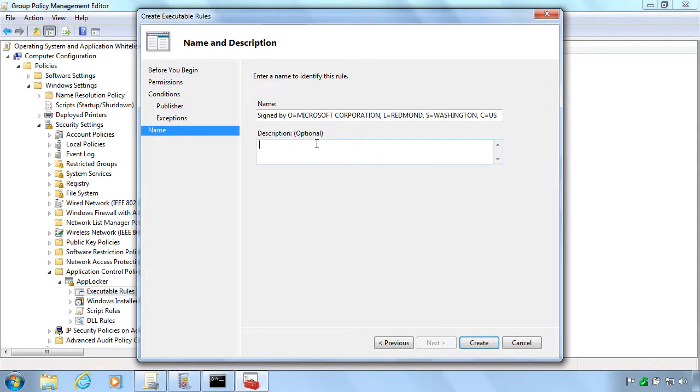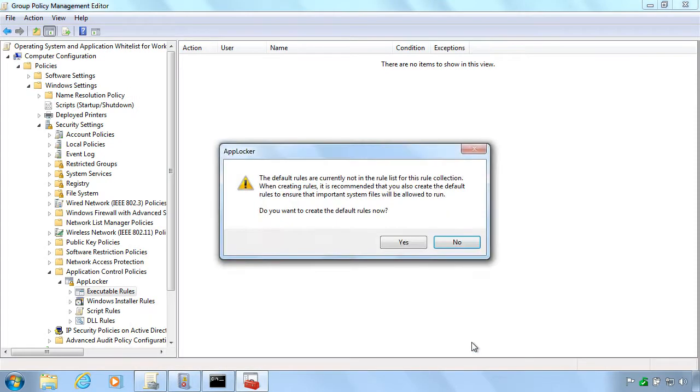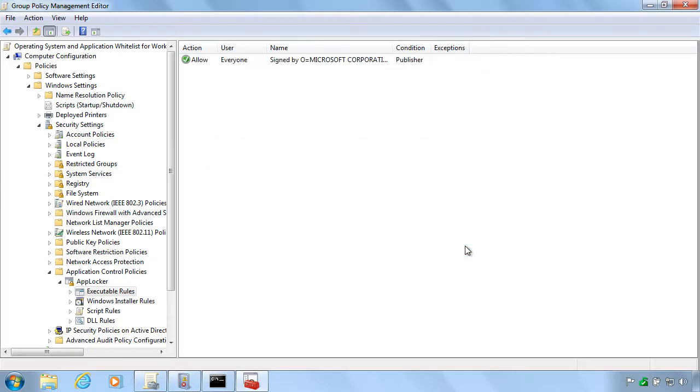In this case here, you can see we are allowing all of the applications from Microsoft, that is applications signed by Microsoft. And we don't really care what kind of applications they are or what version numbers they have. All of them will be accepted. And we have created one rule for that, as you can see here.